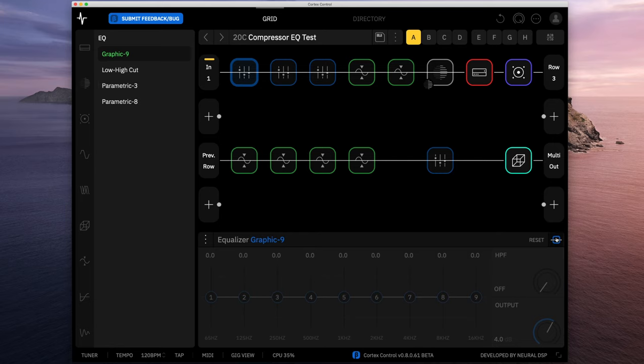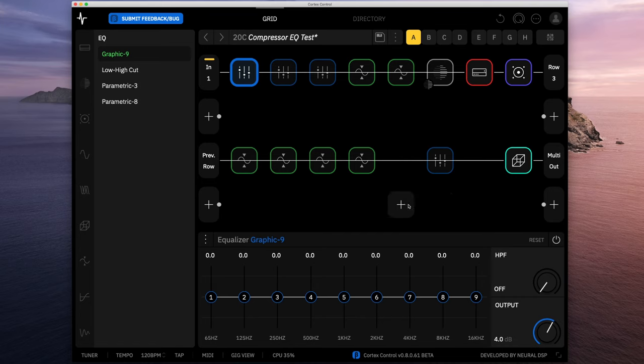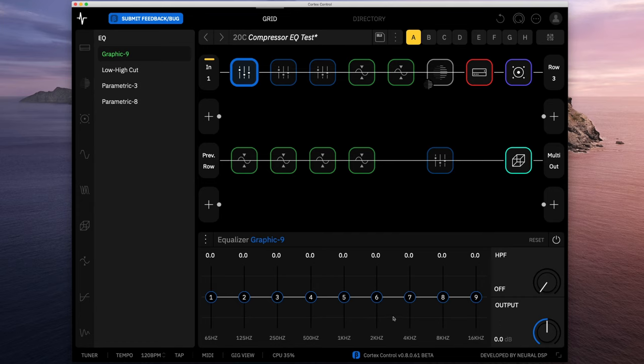Let's go ahead and turn this on. This is the one to me that's most like an EQ pedal that you would have on a guitar pedal board. You can see here we've got our nine frequency ranges, plus we have a high-pass filter so you can cut off some of the low frequencies if you want.